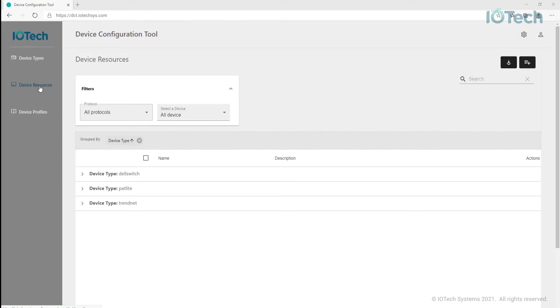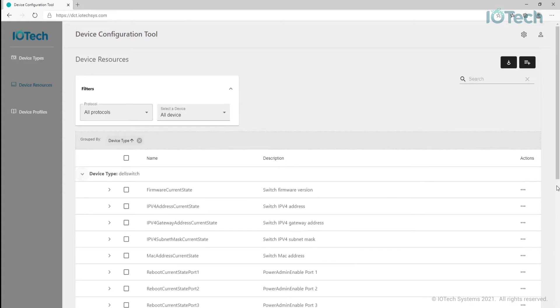If we expand the device type items, you can see the list of attributes or device resources each one has. Again, I can edit, clone, or delete any other resources whenever I'd like.